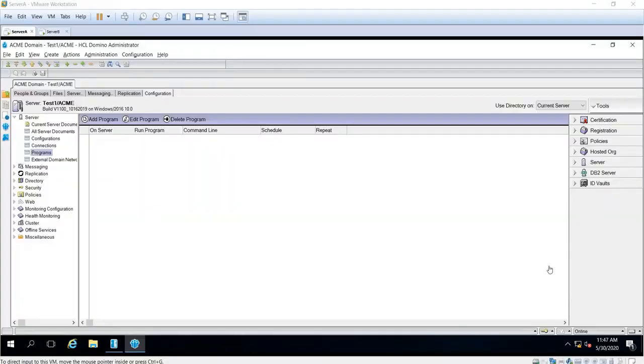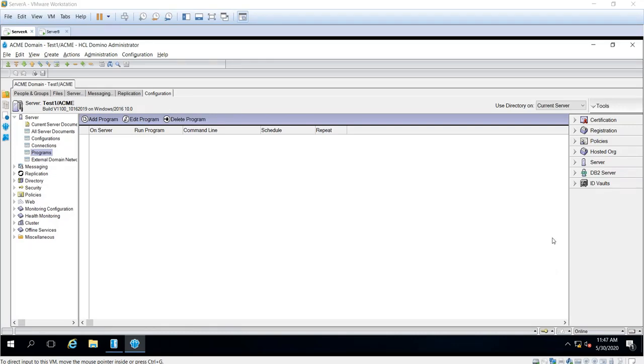Hello everyone, I am Carlos, one of the L2 Domino support in HCL, and today I'm going to show you how to create a program document in a Domino server.